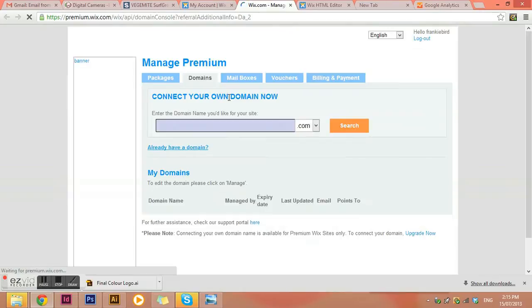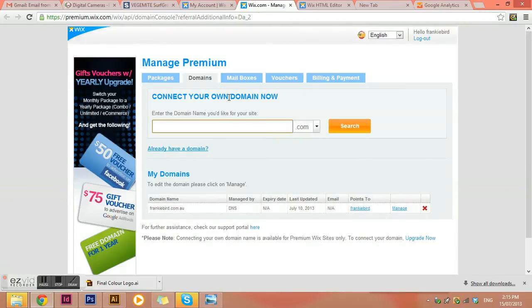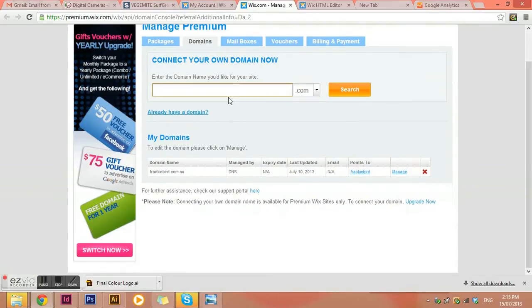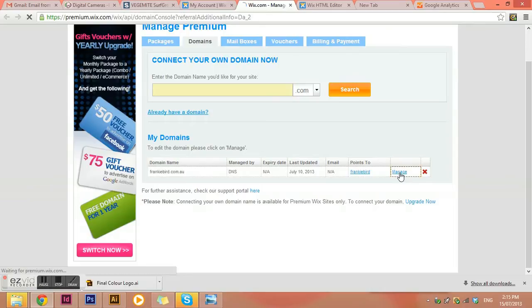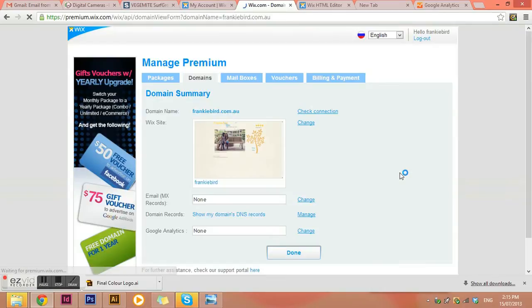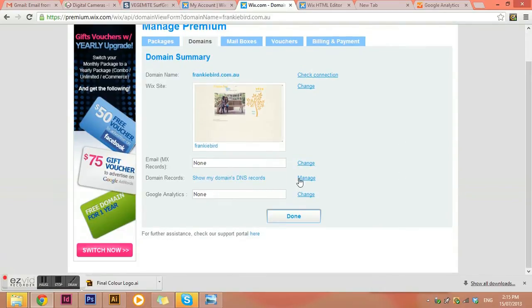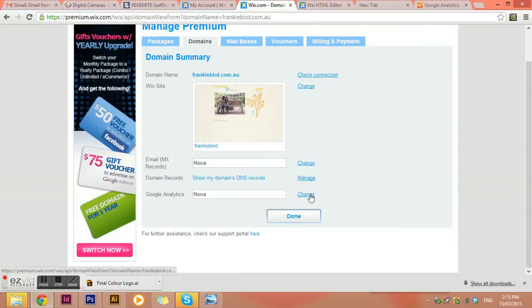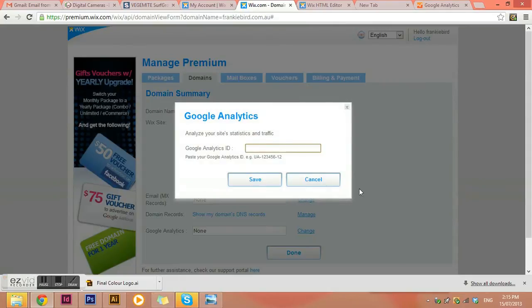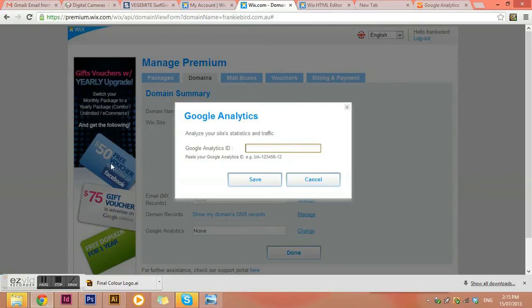And then we can go manage. And then here it gives us the opportunity to put the Google analytics code in. So I would just click on change and I would just paste just the number there. So this isn't the site that I'm going to apply it to. But yeah, that's basically how you do it. And it does actually take a couple of days to be able to start tracking.